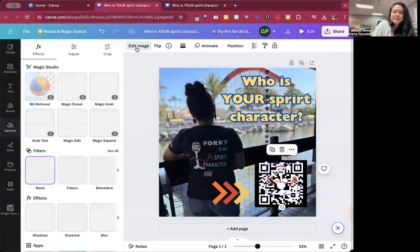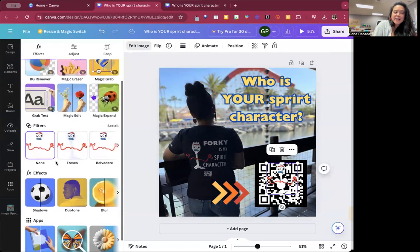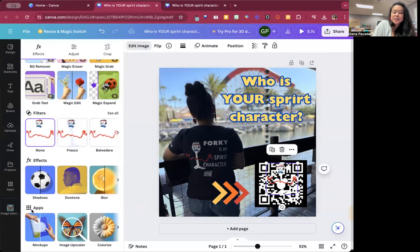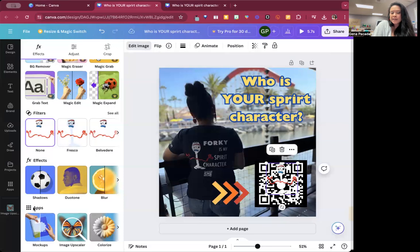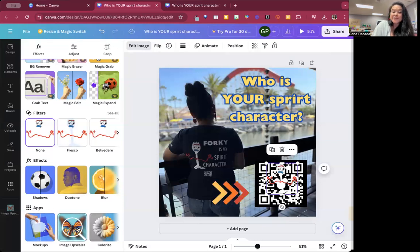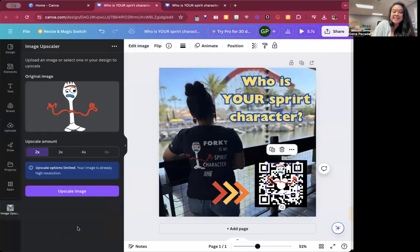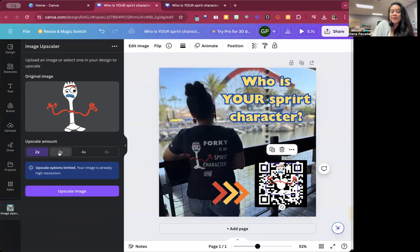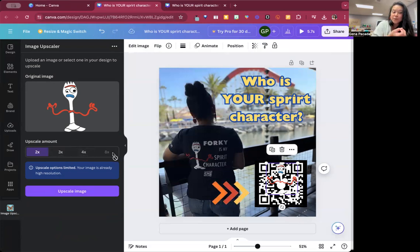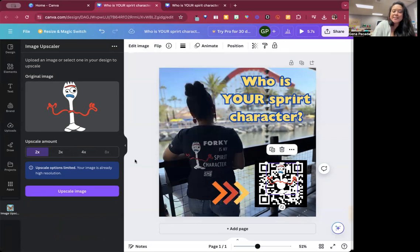And what's really cool, I'm going to go to edit image. There's also if you don't see it down here, click on apps, there's an image upscaler. If you find an image that doesn't have a great image quality, you can click on it. And then you can upscale the image by up to eight times, depending on the quality. But I don't think I need to do that for this one.